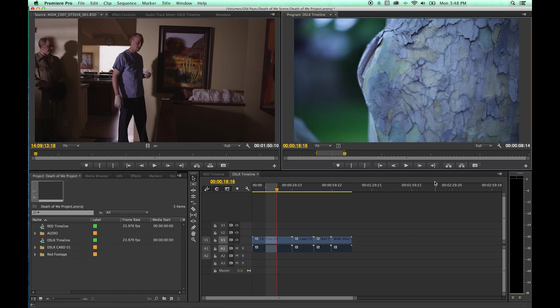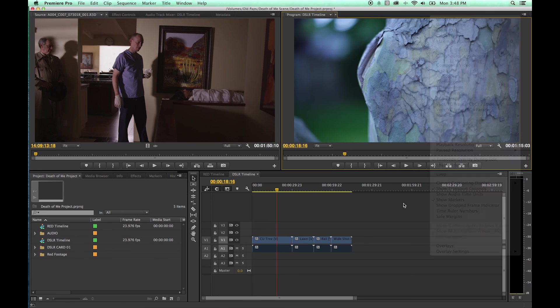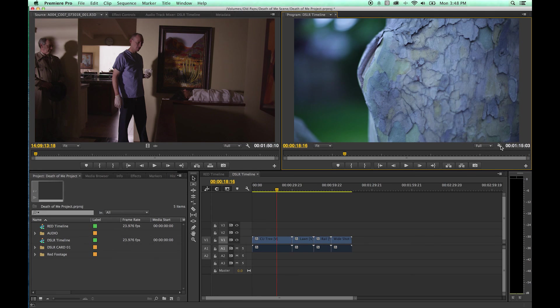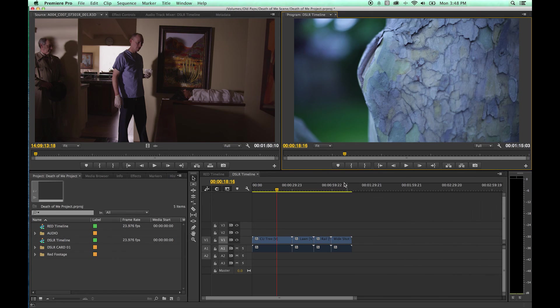I'm going to undo that, clear my in and out point, and that is really basically it with your program monitor here. You do have some other options up here that we'll get into, very similar settings to what you'll see under this little toolbar here, so we'll get back with that later.